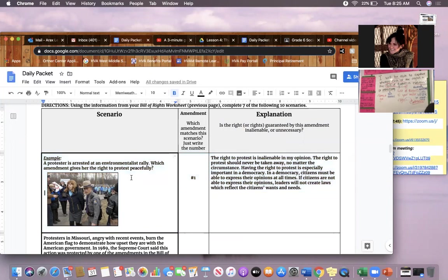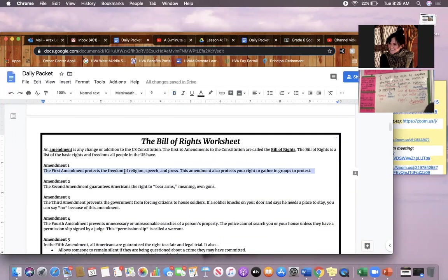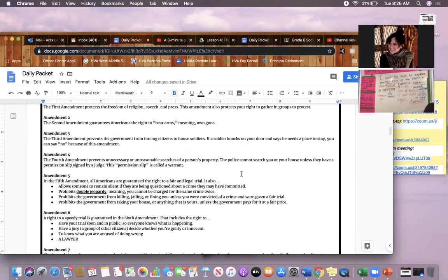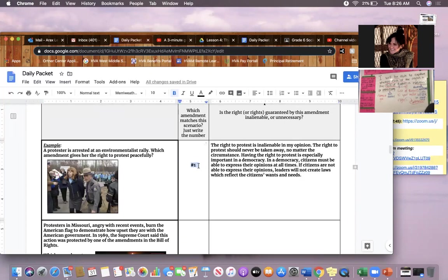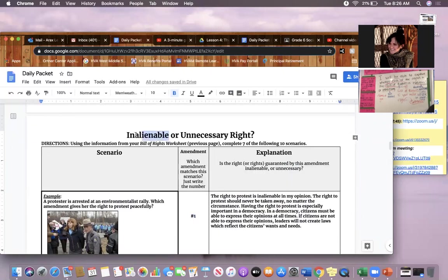Here's the example scenario: a protester is arrested at an environmentalist rally — which amendment gives her the right to protest peacefully? If I go back to my Bill of Rights worksheet and read through the amendments, I'll find quickly that the First Amendment protects your right to gather in groups to protest. So I write the number 1 in the center column. In the third column — my explanation — I'm explaining whether this amendment is inalienable, meaning it can never be taken away under any circumstances, or whether the right to protest is unnecessary.